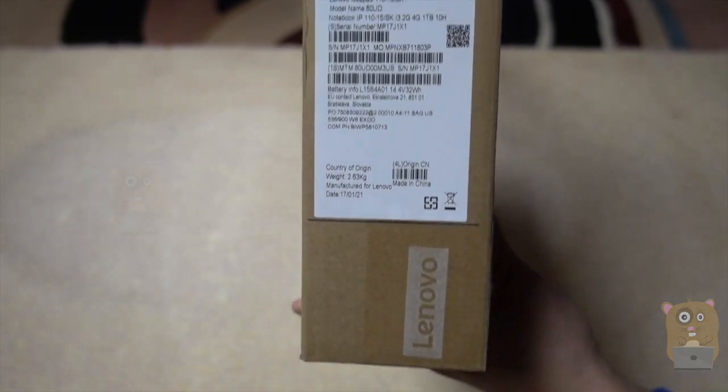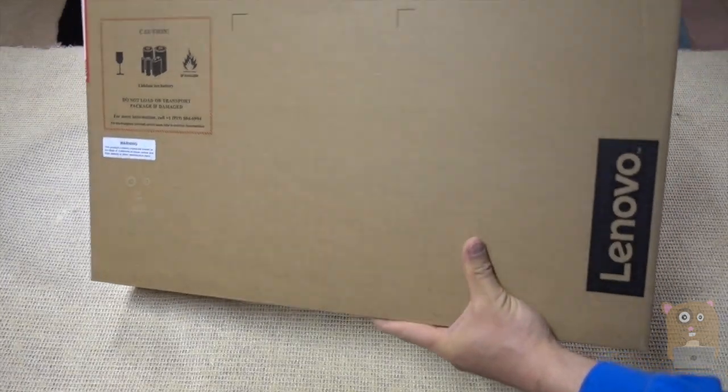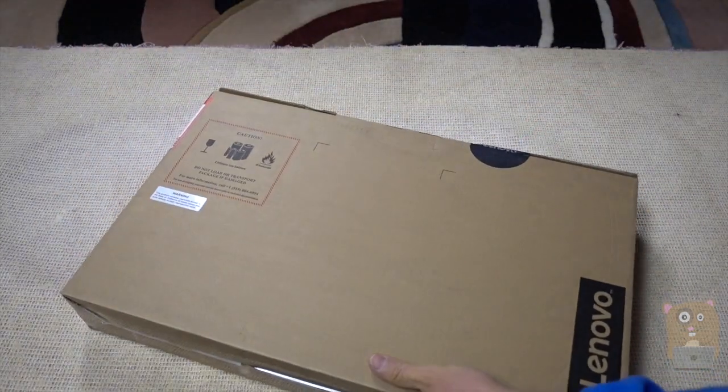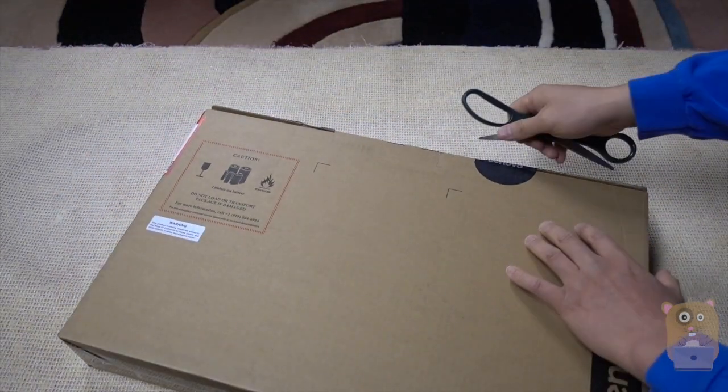Some relevant information. Nothing else printed on the box over here. Let's go ahead and open this up.